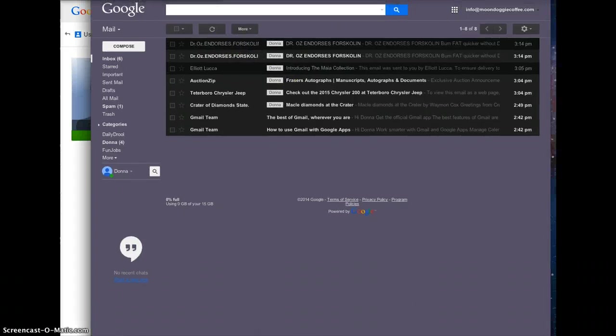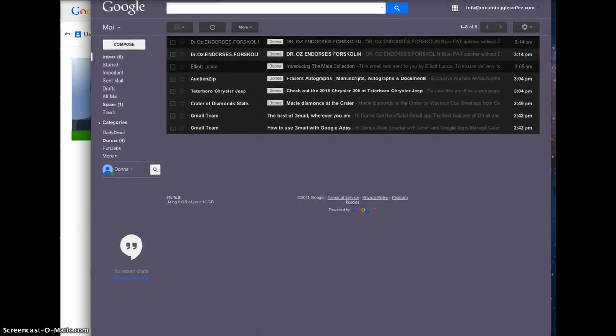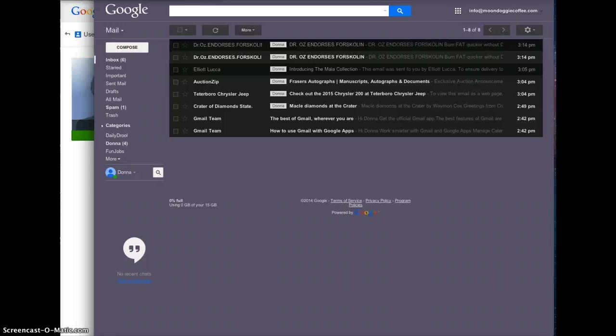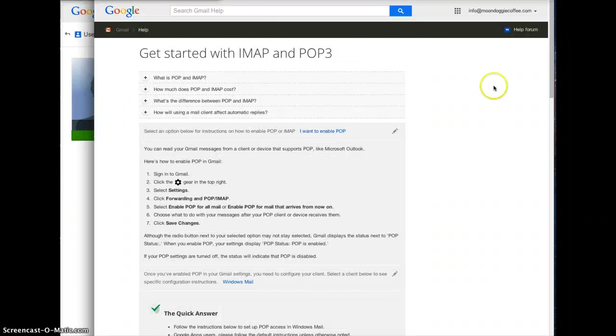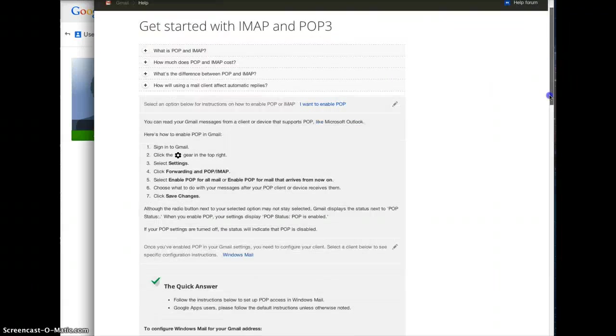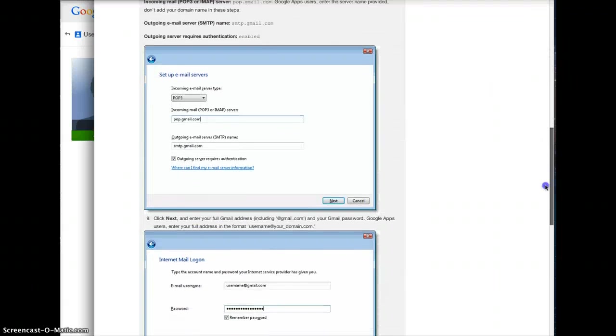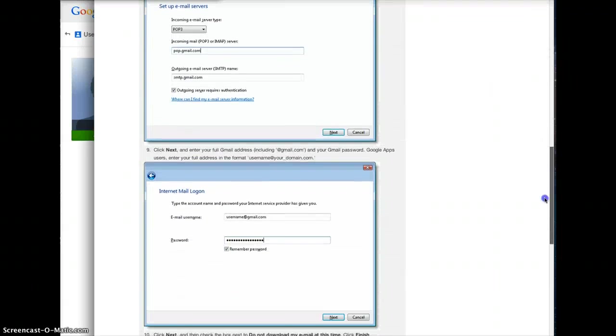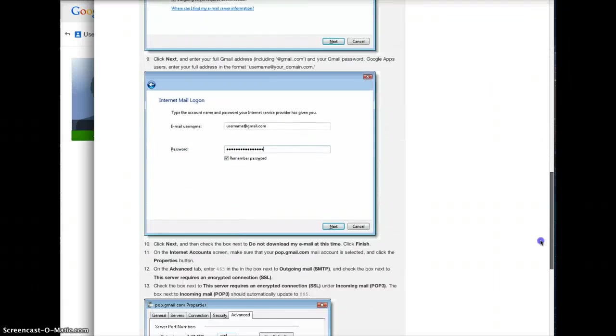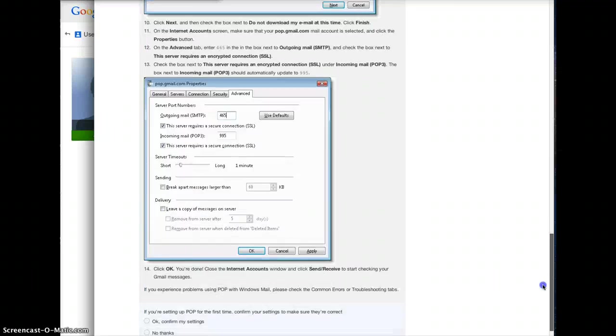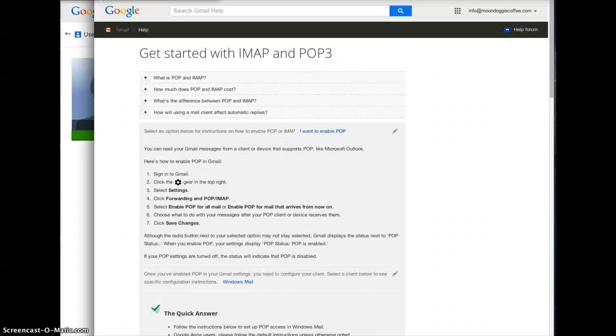But that basically gives you an option to just think about just logging into Gmail every day and not using your Windows program. But if you want to use your Windows program just follow the steps here and just put in your email address here and your password and that should do it.